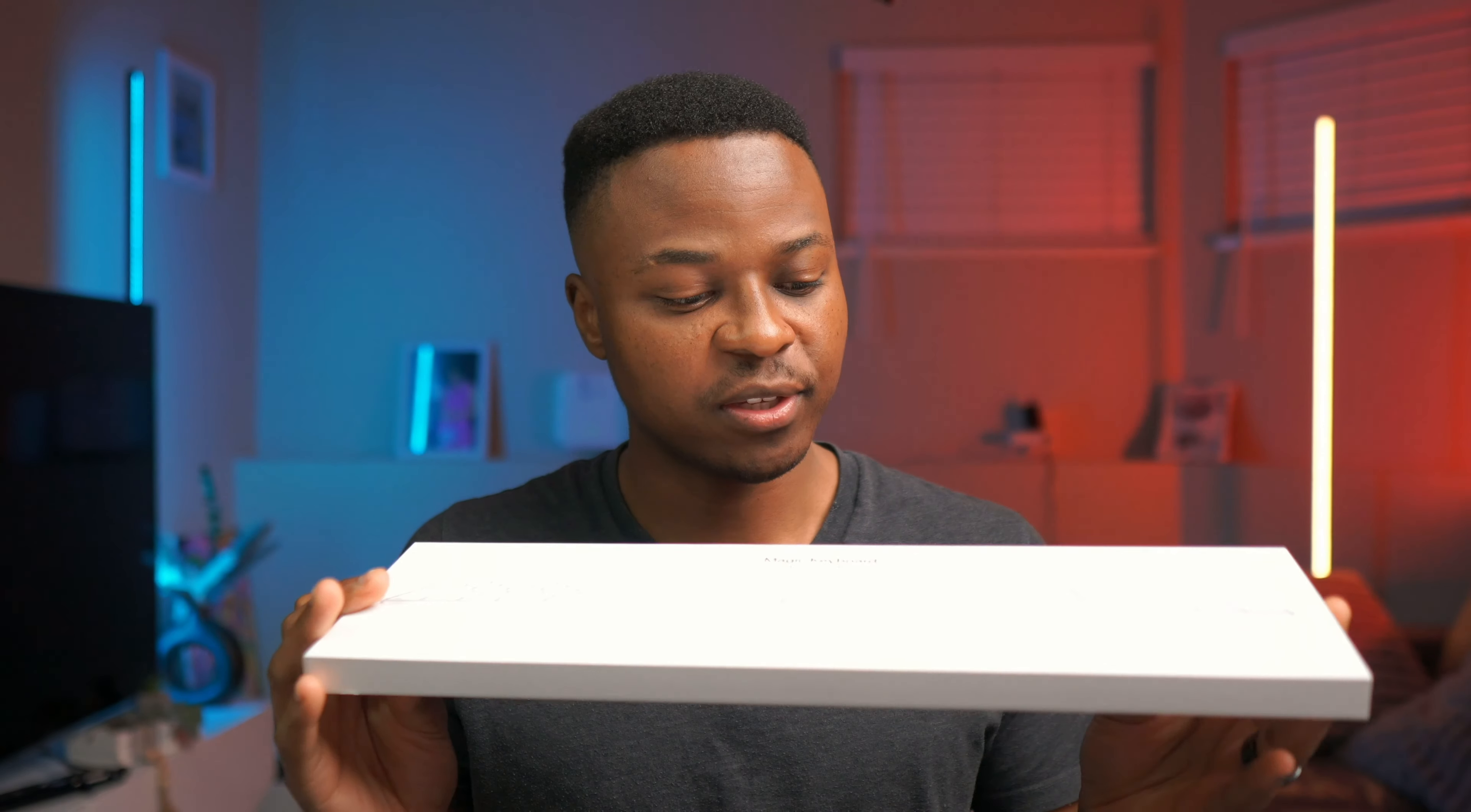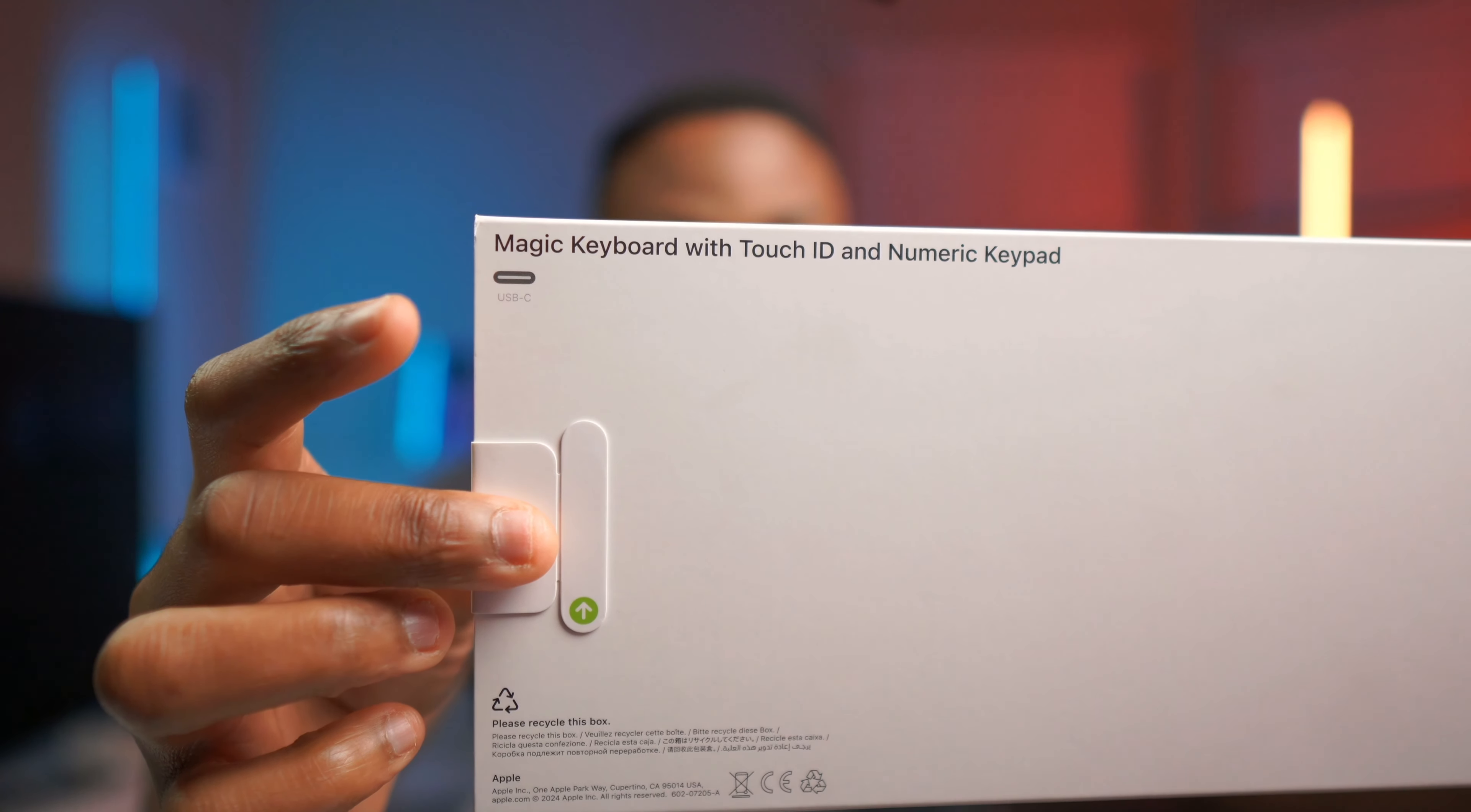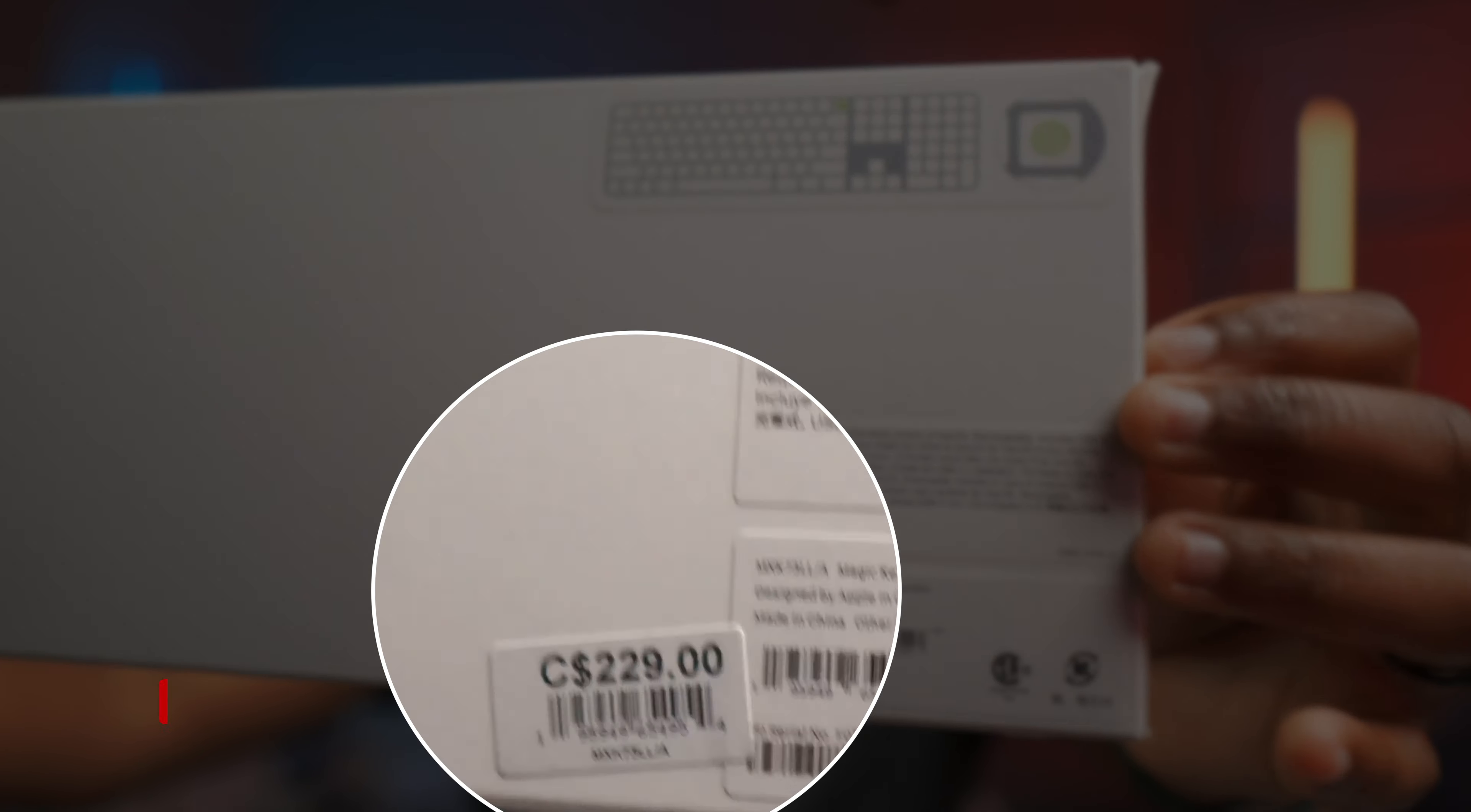I recently just bought a new accessory for my M4 Mac Mini and it's the new Apple Magic Keyboard with Touch ID. This one that you're seeing right here is the one that comes with the numeric keyboard and it ran me about $229 in Canadian.